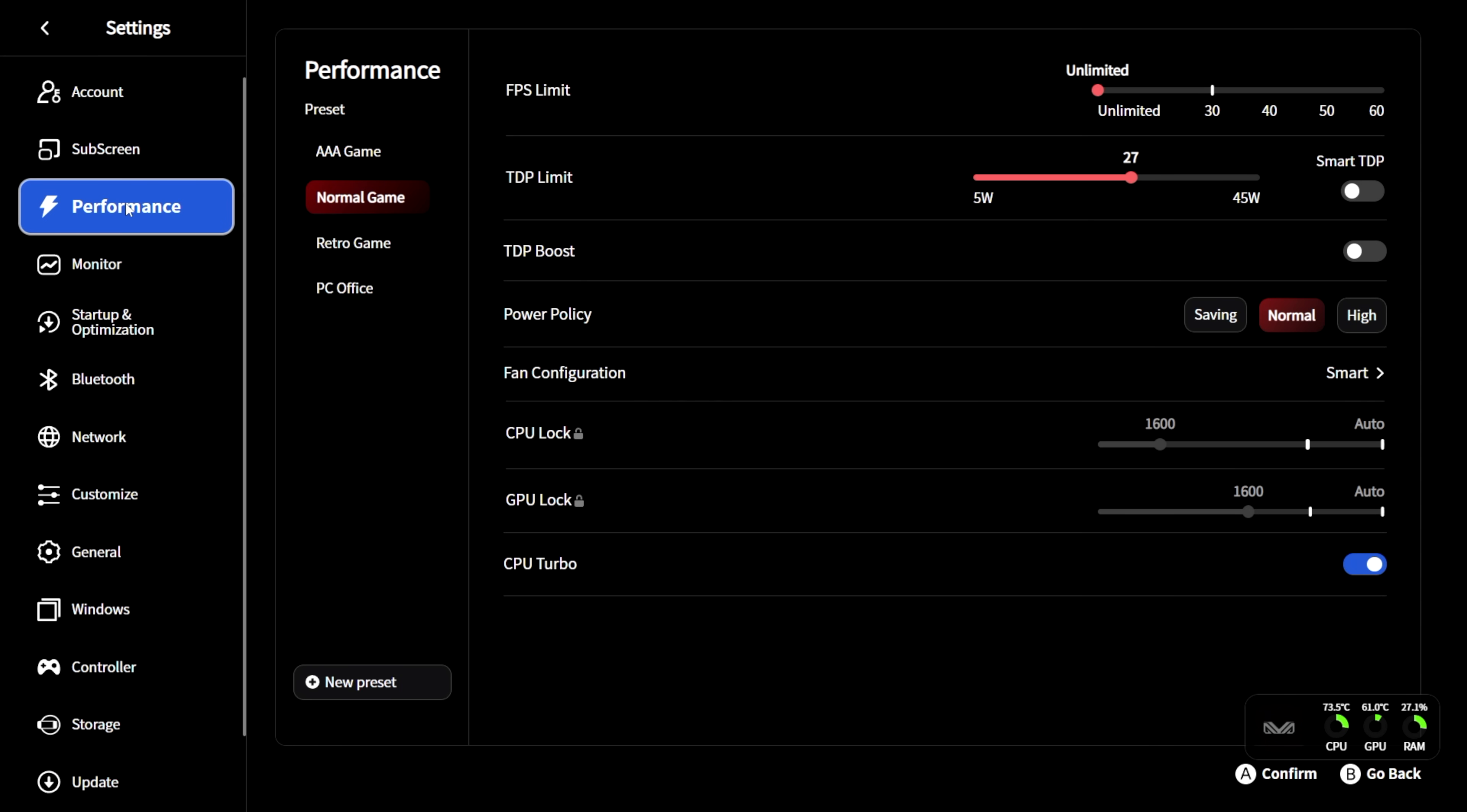Performance, basically the same here. We've got that AAA, normal game, retro game, PC, Office. Or we can set up our own custom preset.